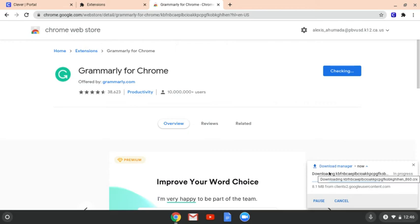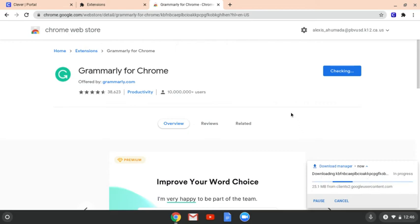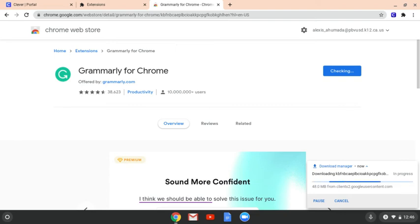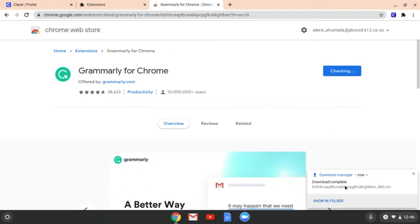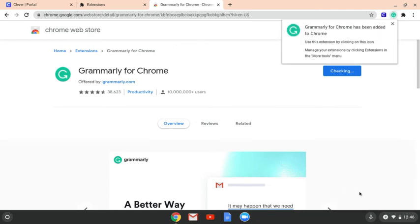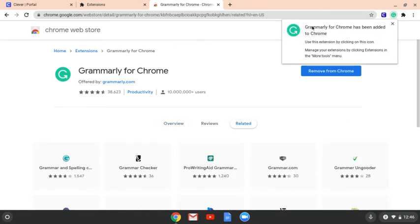And you'll see that it's downloading. It'll take a second or two. And once it downloads, it will let you know that it is downloaded. Now that it's complete, you can click that and it'll show you in the folder. And then it's going to show you that it has been added to the right side of your screen.